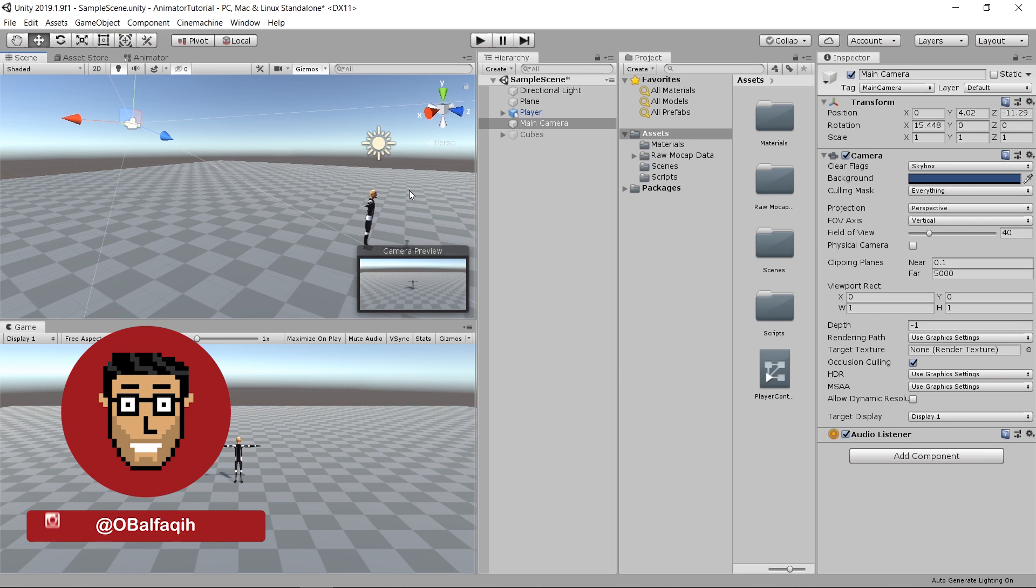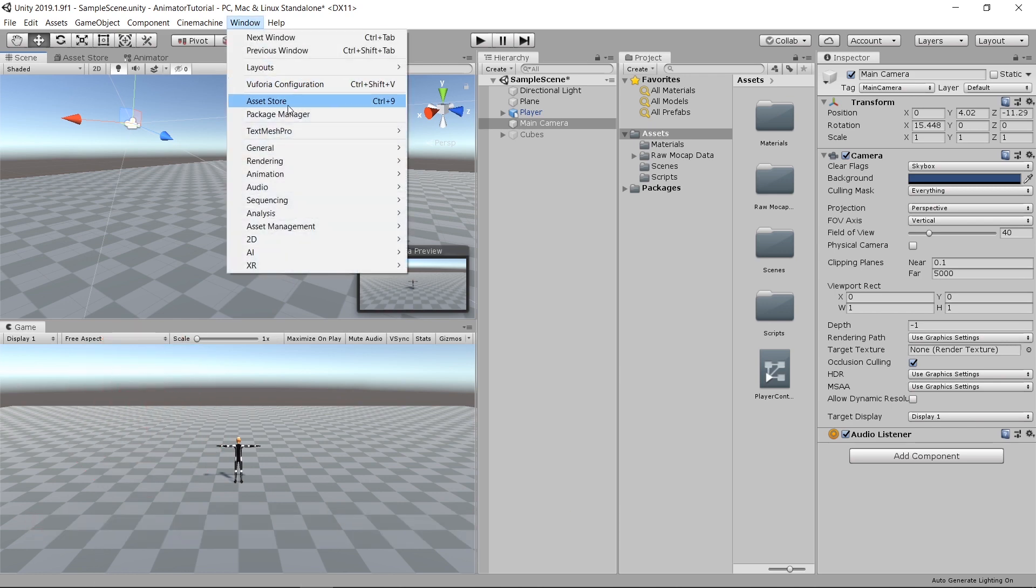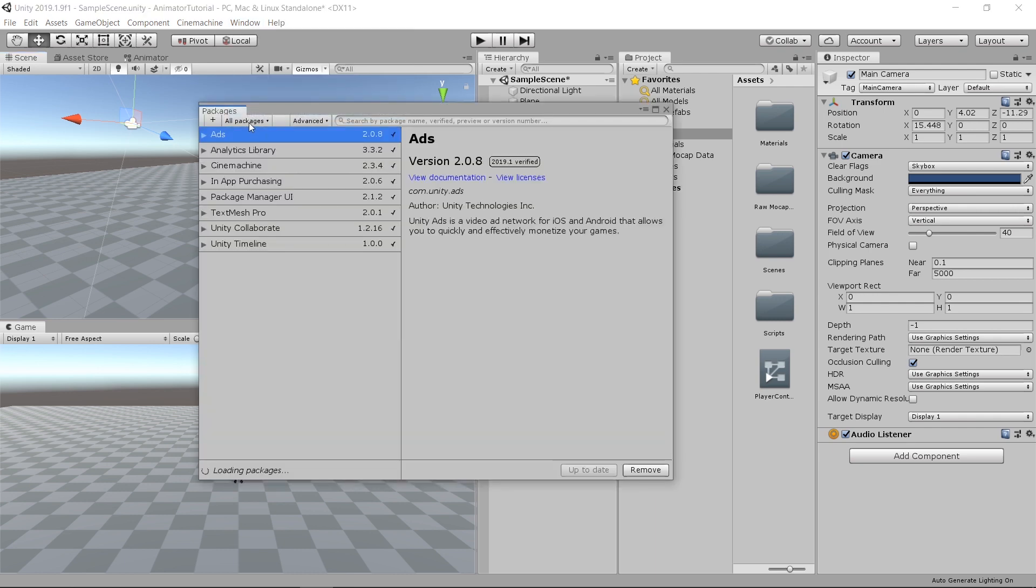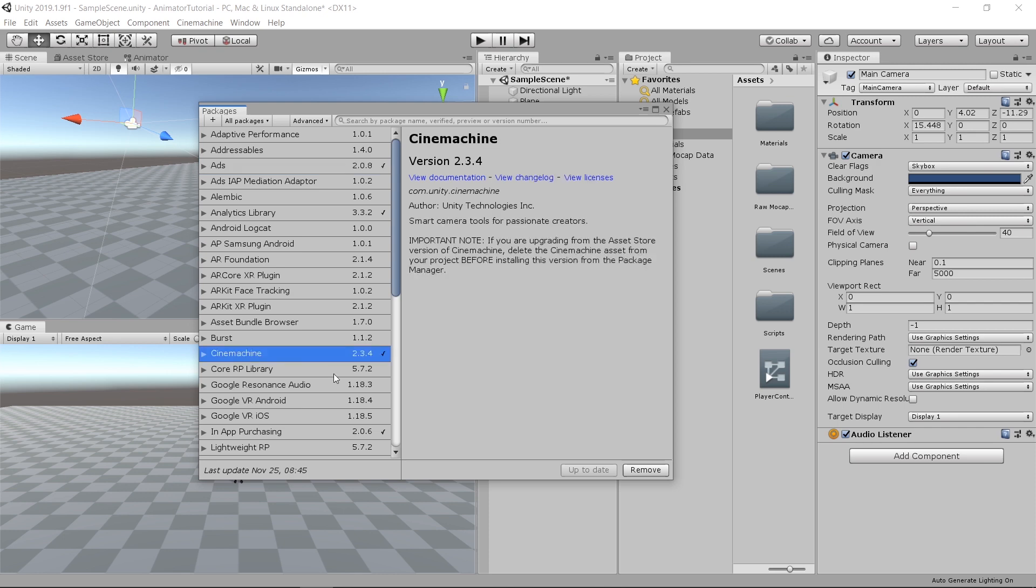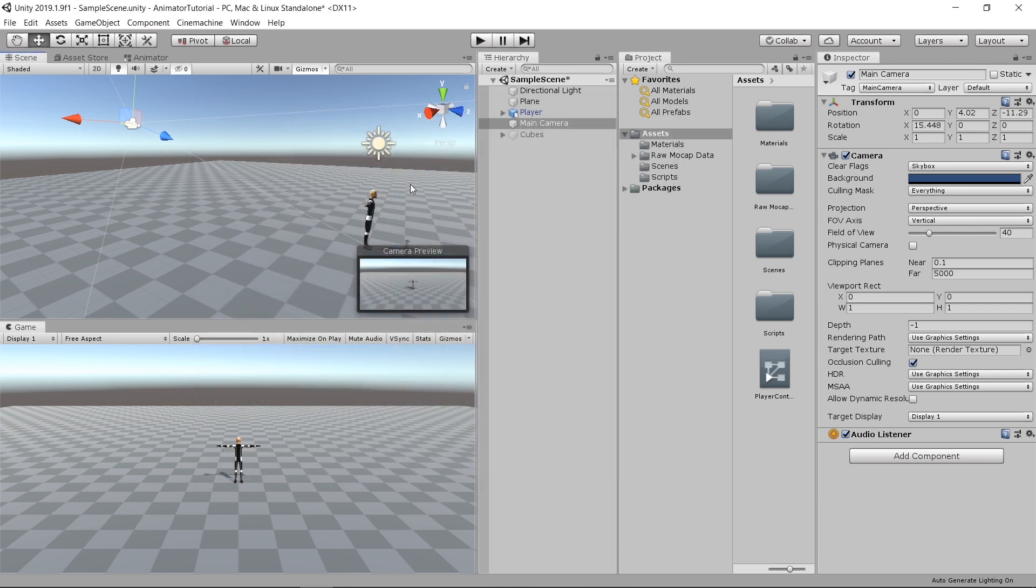If this is your first time using CineMachine, you probably don't have it installed. To install it, go to Window and then Package Manager. Make sure all packages is selected. Scroll till you find CineMachine, select it and install it.